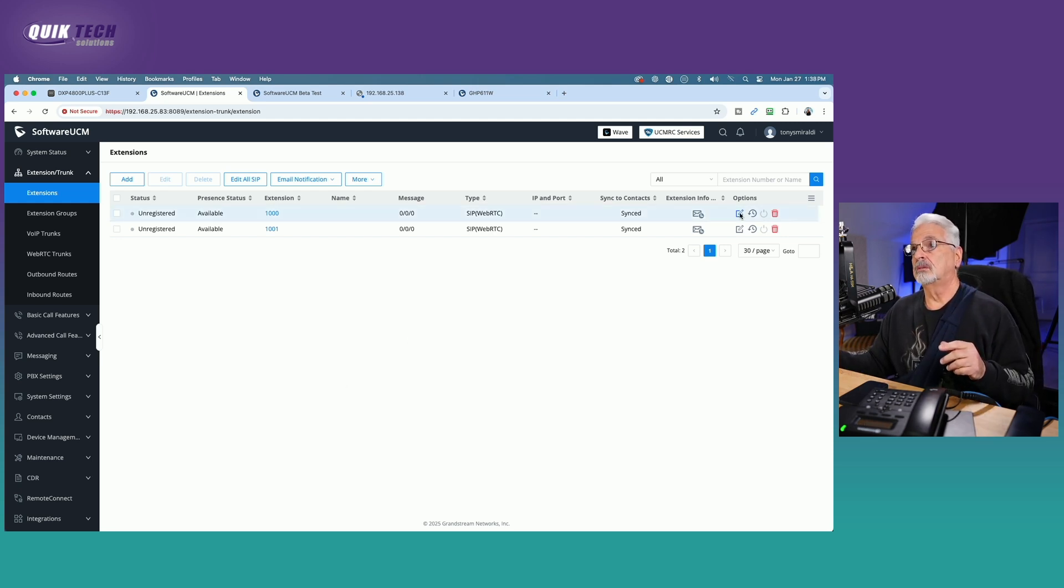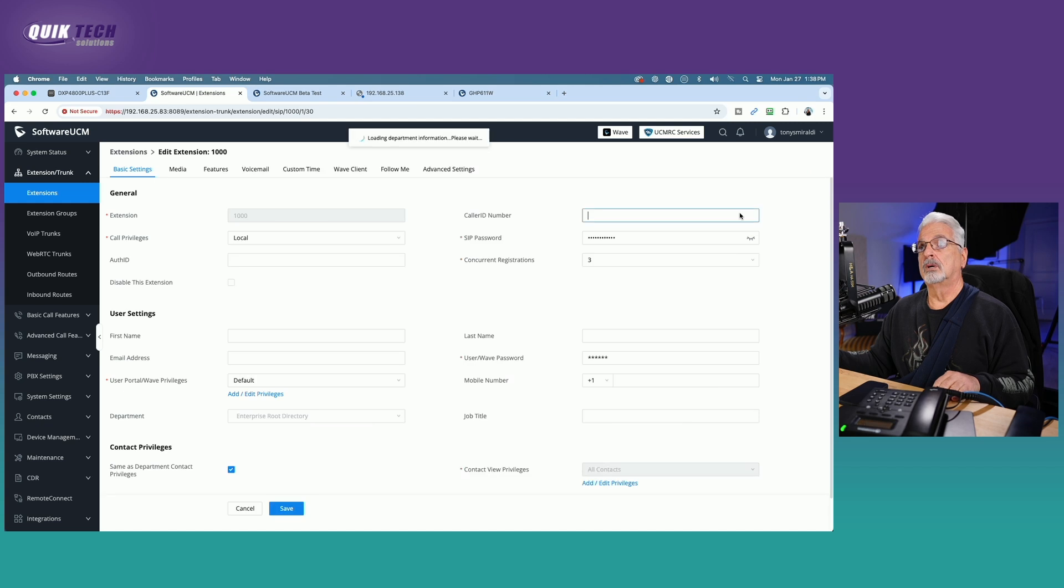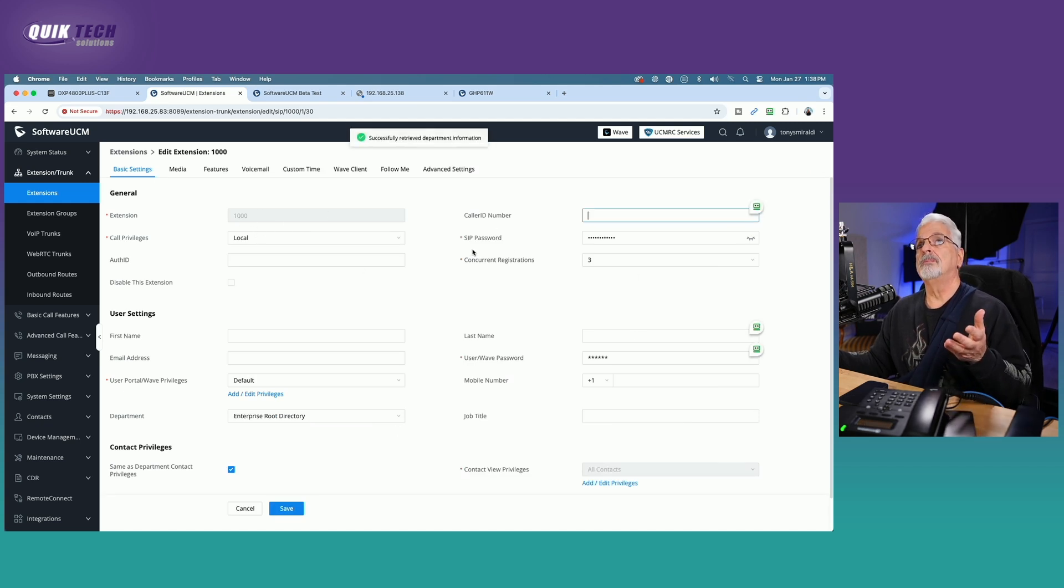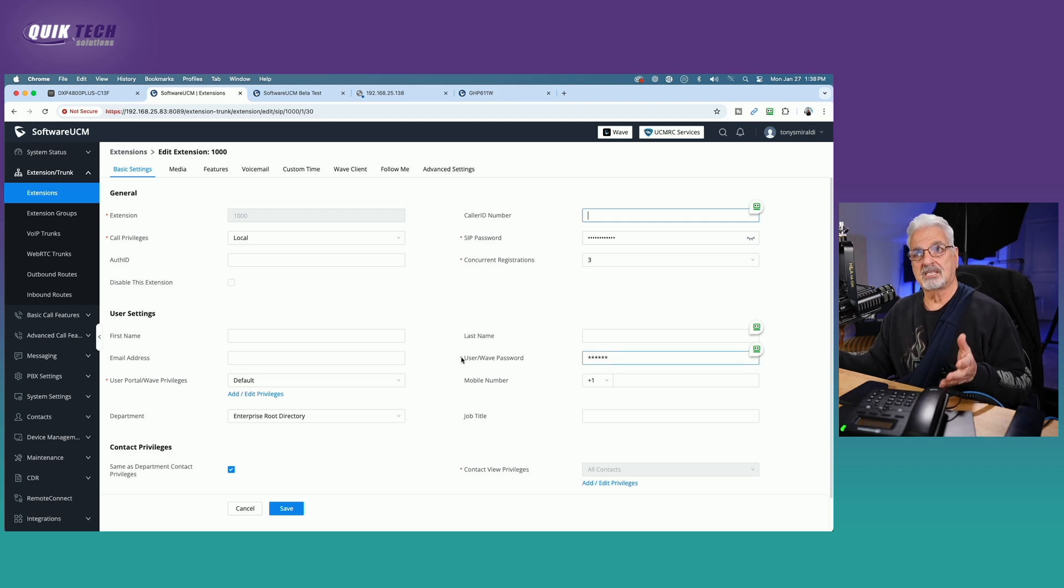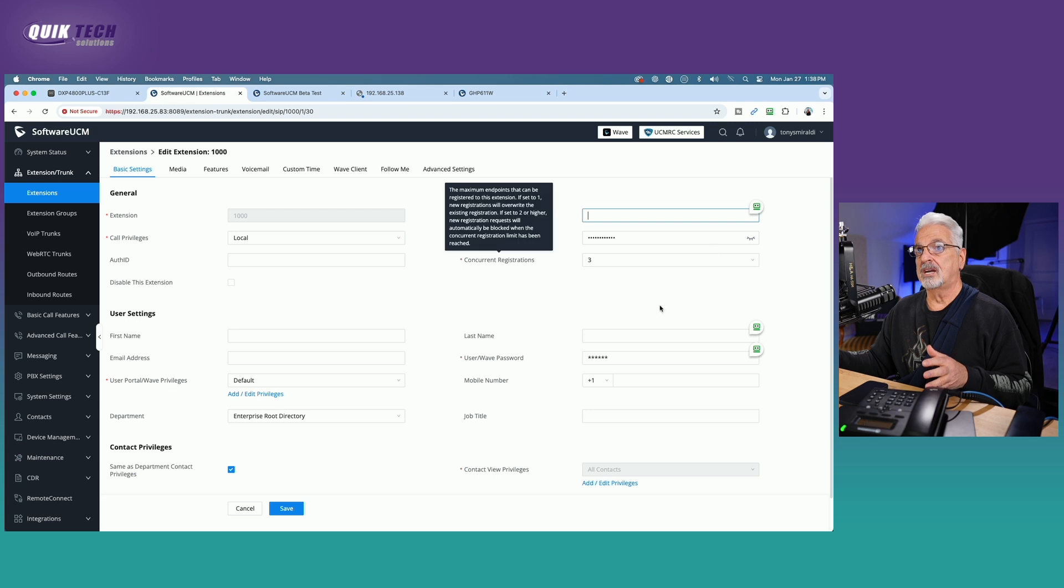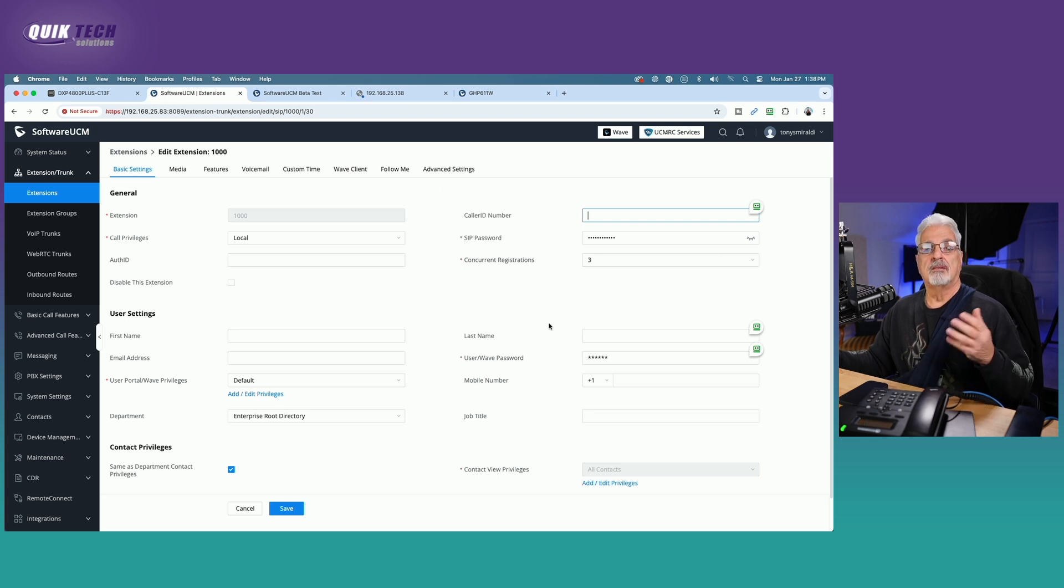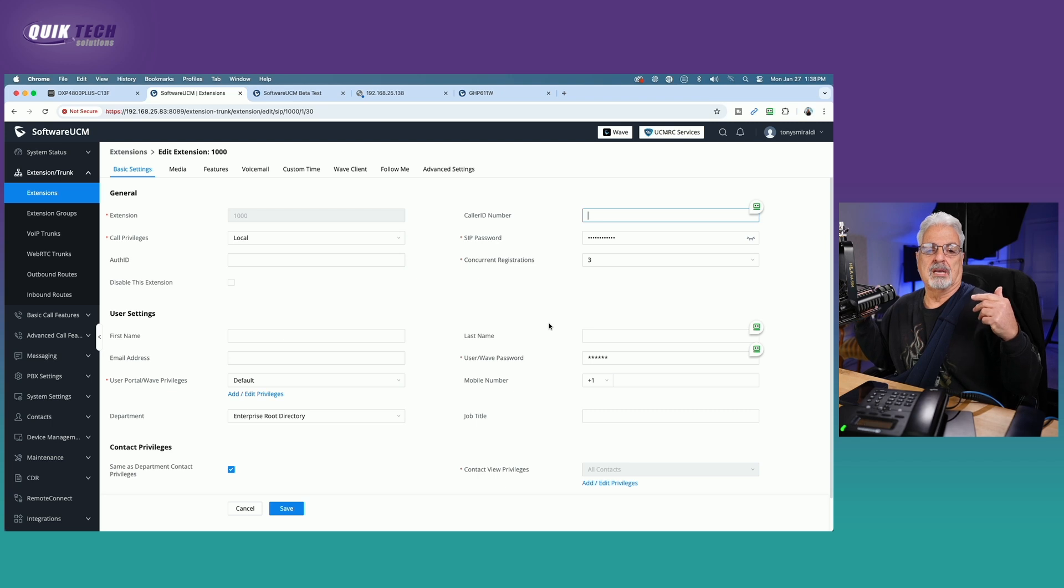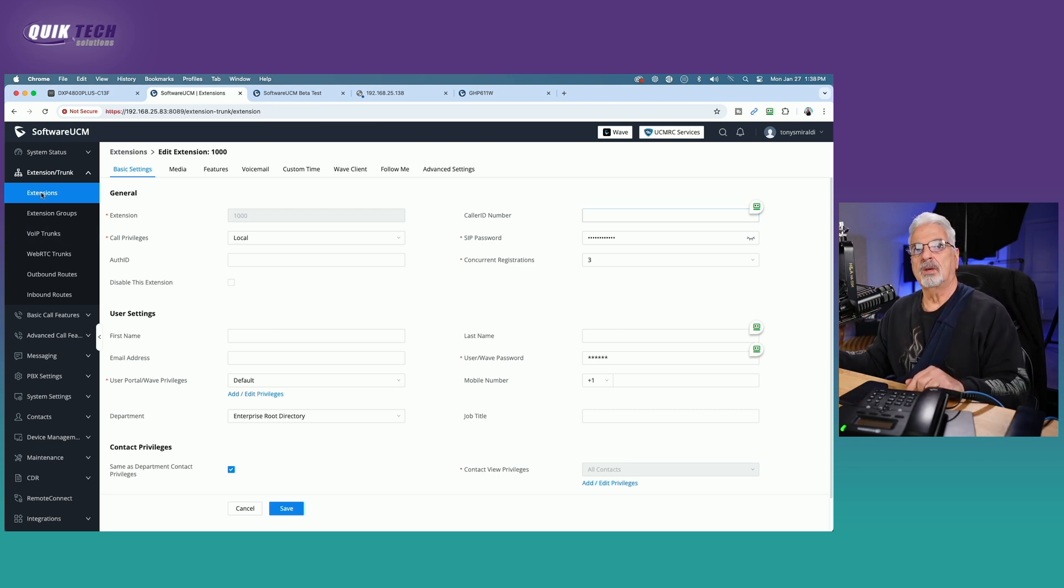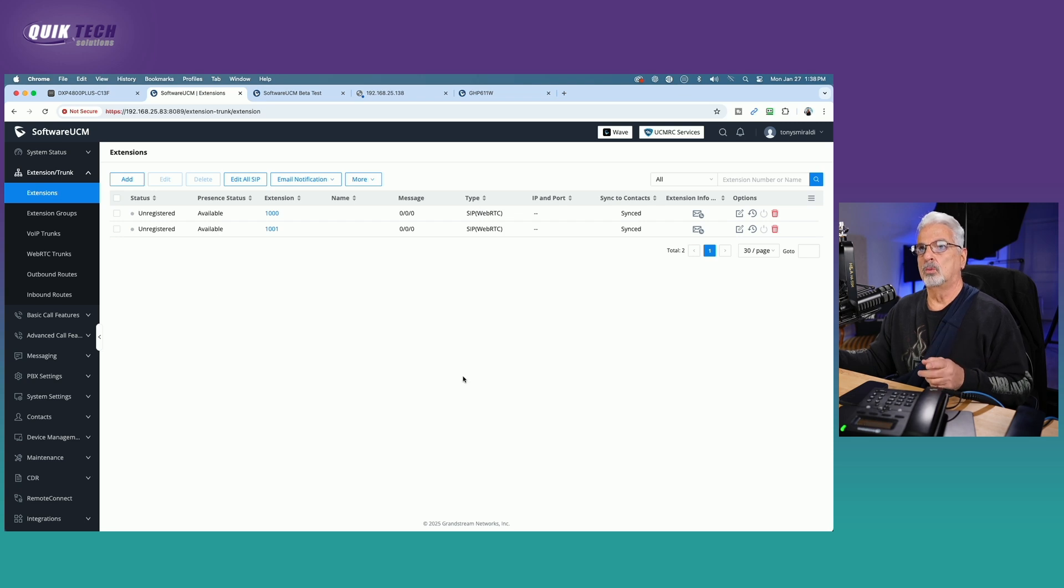We're going to also need the, if we come in, edit the extension, we're going to need the extension number, which we know here is 1000 and the SIP password, which is created during the installation process. And you can change at any time. So I know this SIP password right here. In fact, I made it the same for both extensions so that it would just make it easy for this lab demonstration. So, okay. So we have extension 1000 and extension 1001.